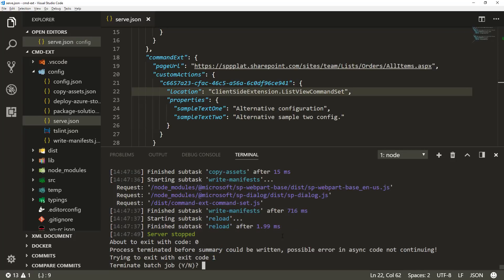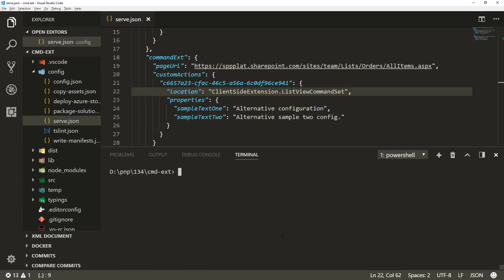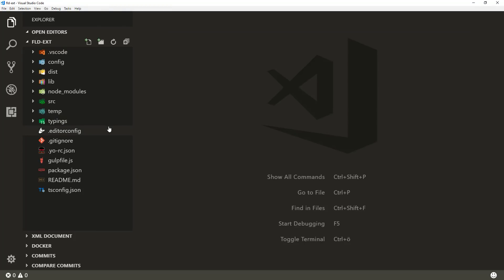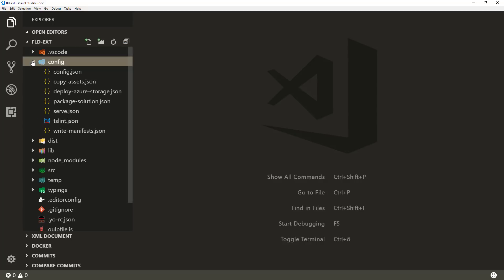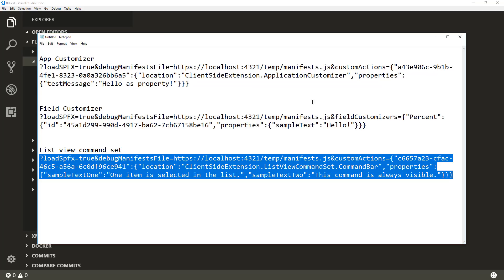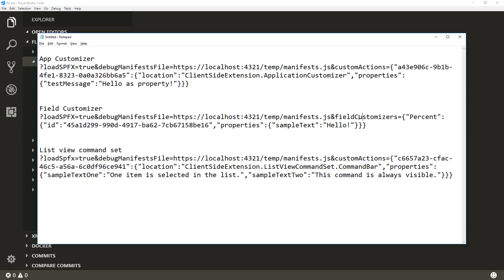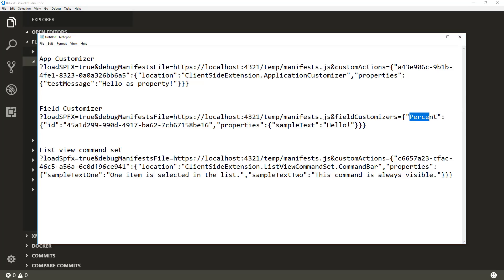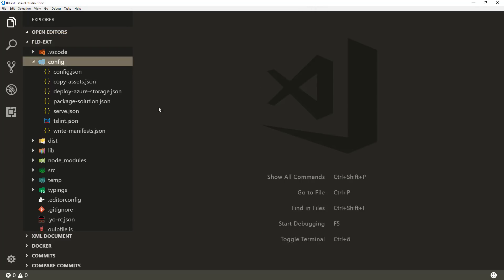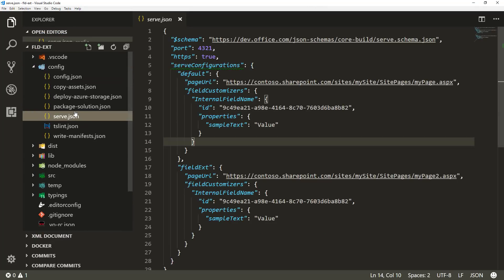Now let's look at application customizer and field customizer. For the field customizer, there are a few things slightly different. Looking at the old debugging URL model, in the field customizer case you needed to specify that it's a field customizer and then specify the field — which is the field where the field customizer is getting loaded. So essentially you're saying: for the field with internal name 'percent', please load this field customizer with that ID and those properties.